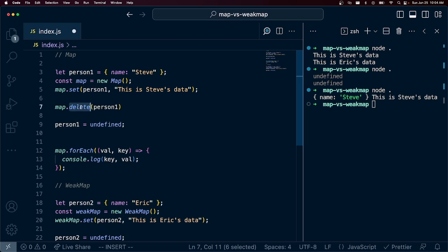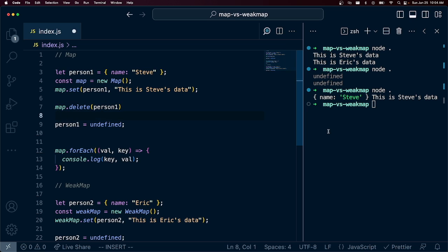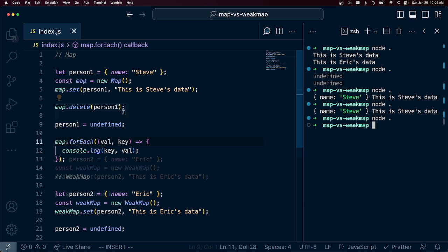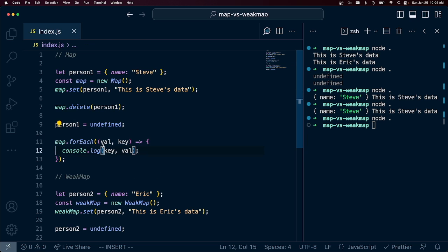And now we are actually deleting it, we are hard deleting it from this set, essentially this map. So yeah, I ran this and there is no person1.